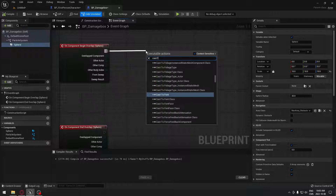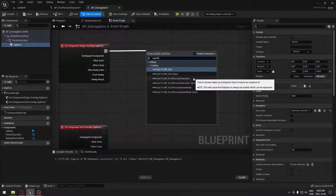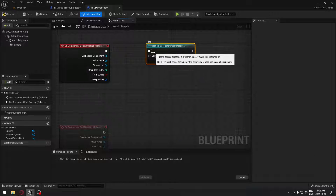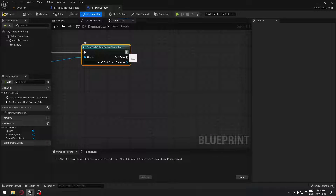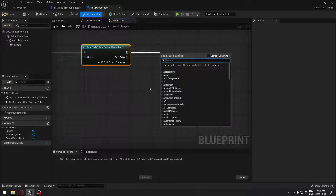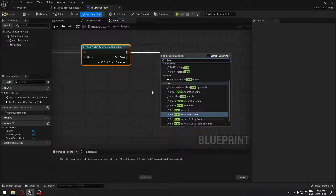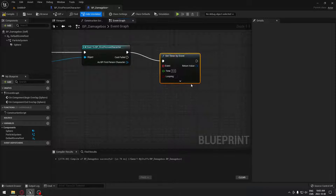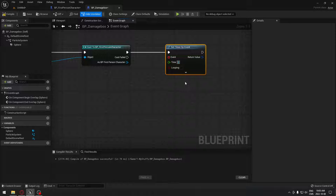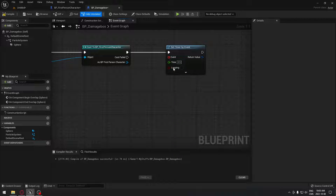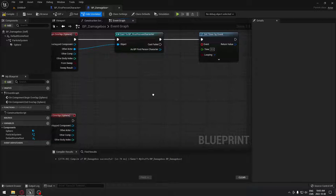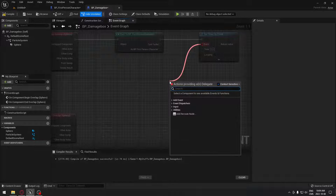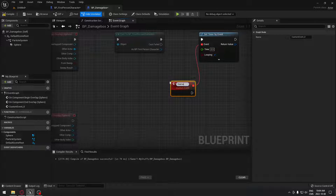We're going to cast to our first person character because it's the one I'm using. If you use the third person character, obviously you cast to that. The object will be the other actor. From the first person character here, we're just going to drag and search for timer — we need to get a timer by event. And we're going to set the time to whatever you want. For me, every 0.5 seconds, I want that timer to activate the custom event that we're going to create to do damage. I want that to loop, obviously. So we're going to drag from event here and search for add custom event — I'm going to call that damage.